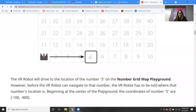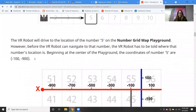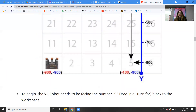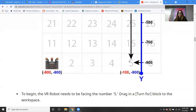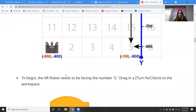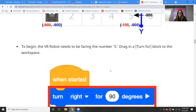So our location is at negative 900 on the y-axis — you can see that right there. So to begin, the VR robot needs to be facing the number five, so we have to drag in a turn block to the workspace.